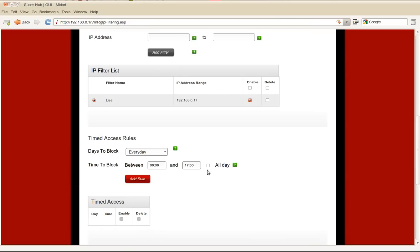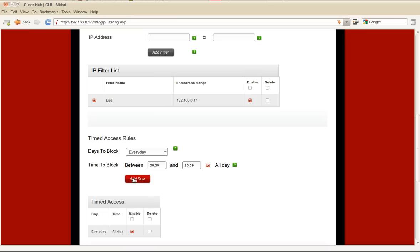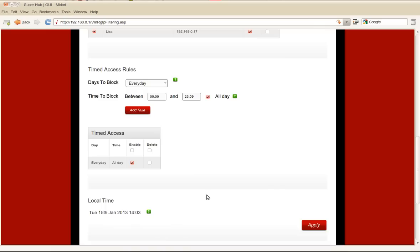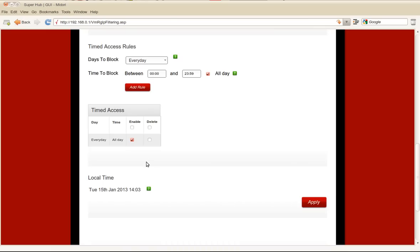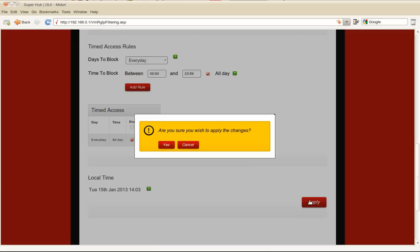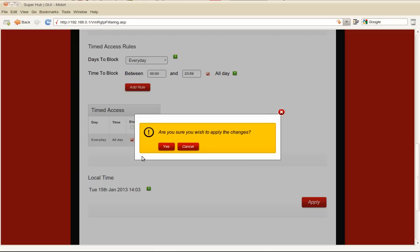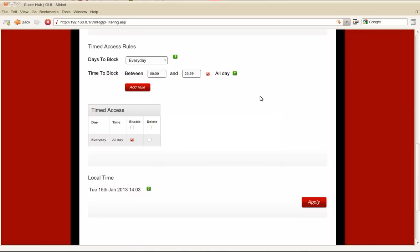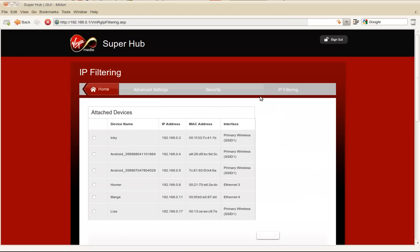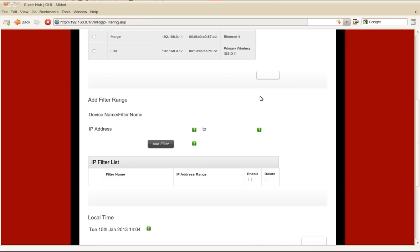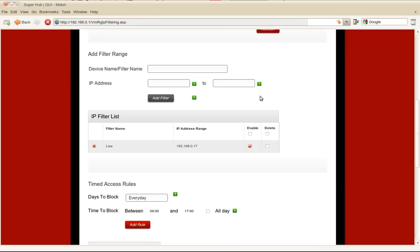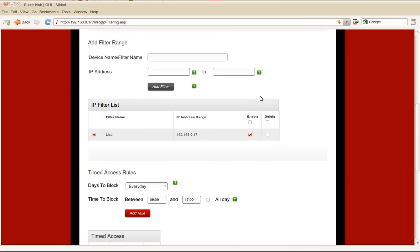And then we can select a checkbox in there and we can select certain days, but let's say we are going to say everyday all day. So we just want to block this device completely. We will add that rule there and populate it in the table there and we click apply. And that rule will be enforced straight away.